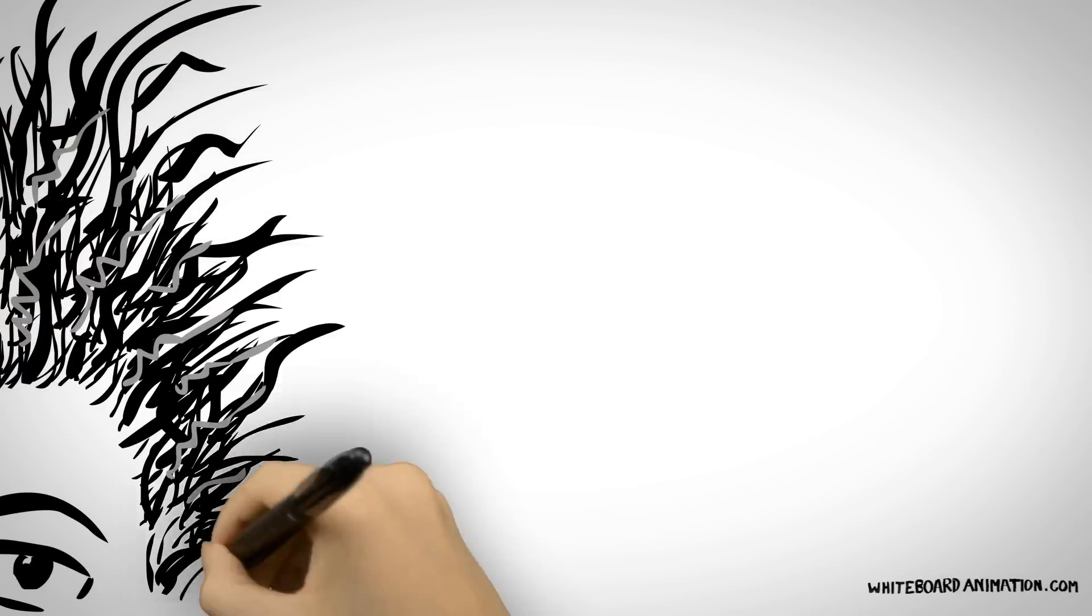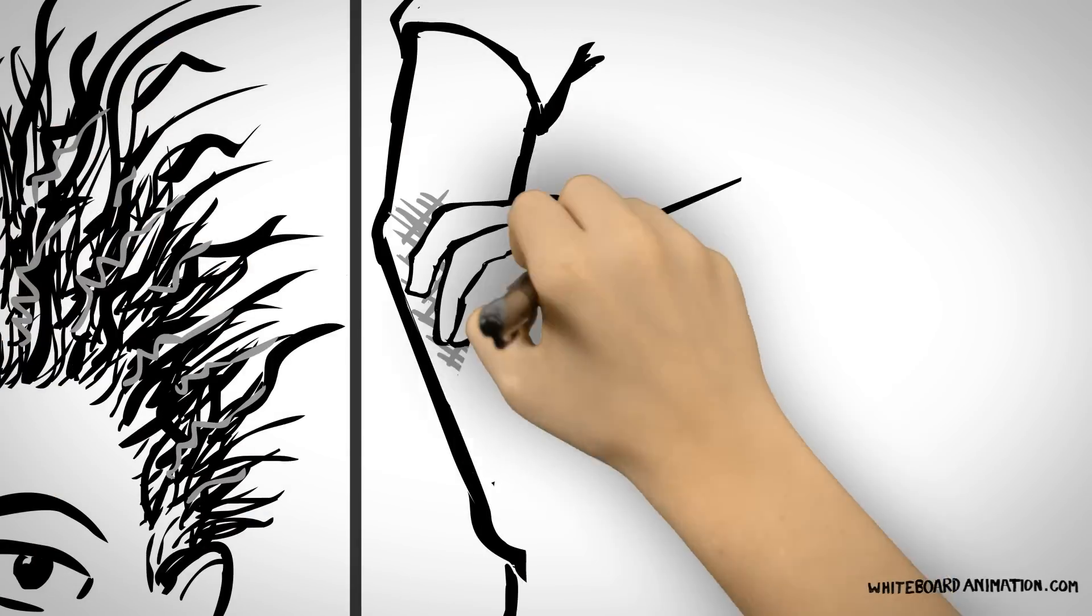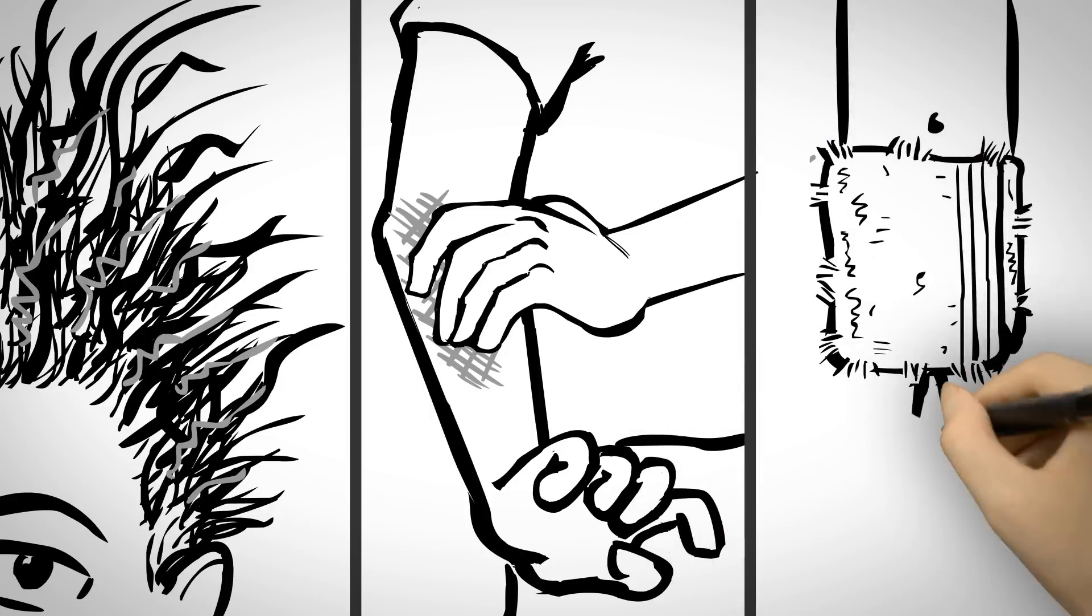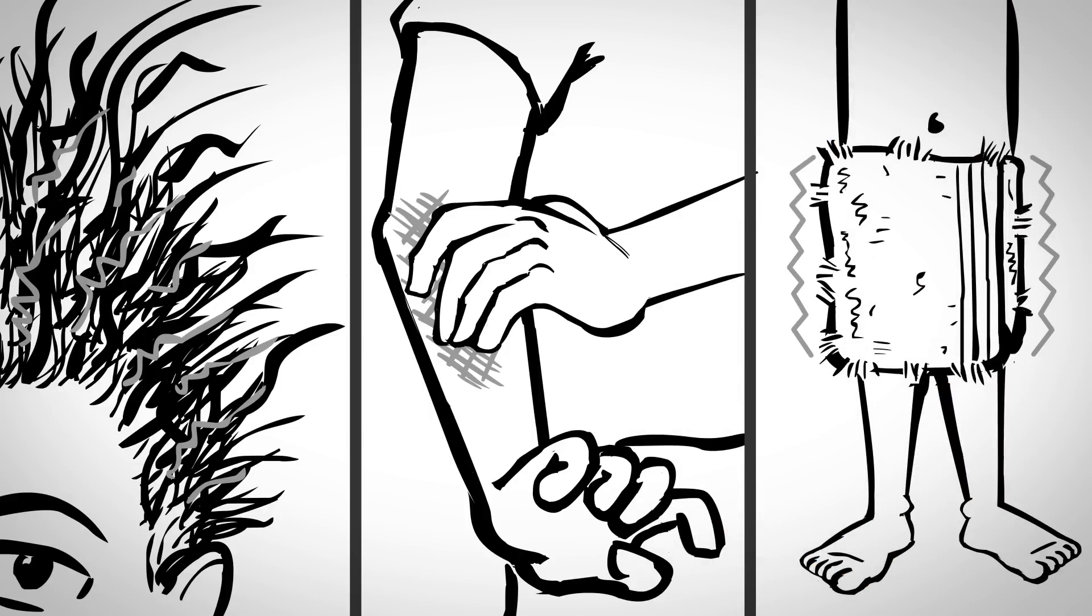Frizzy flyaway hair, dry itchy skin, rough towels and clothes, they are so irritating.